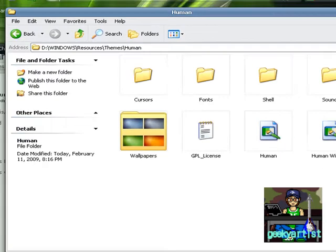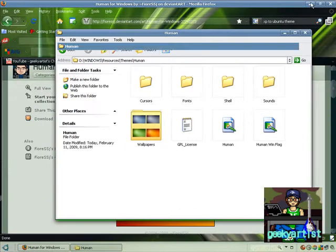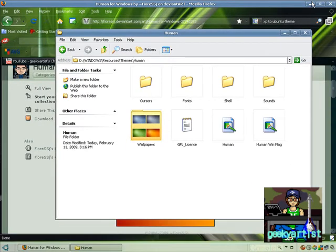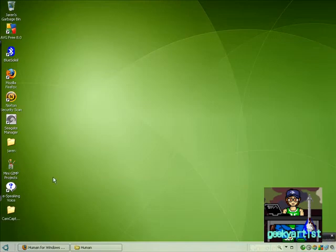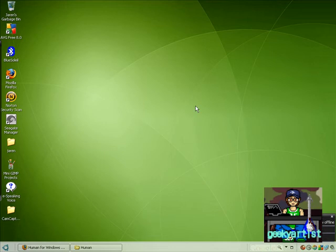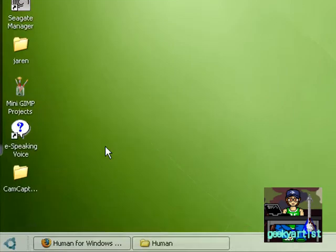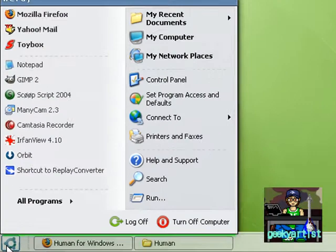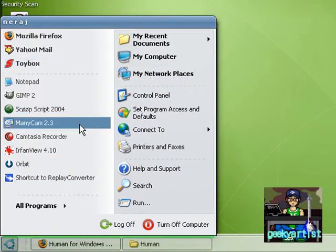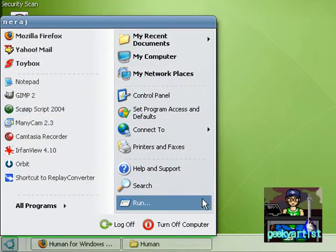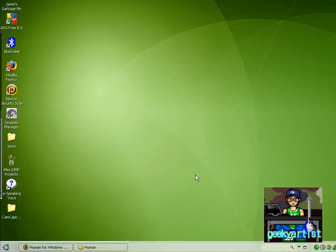This is our window. So we still have the green background though. But look here, our start button had changed to the Ubuntu logo, which is pretty cool. And this is our start menu. Really nice.